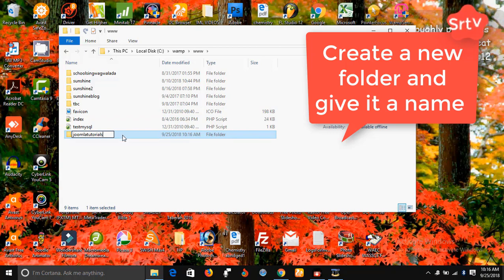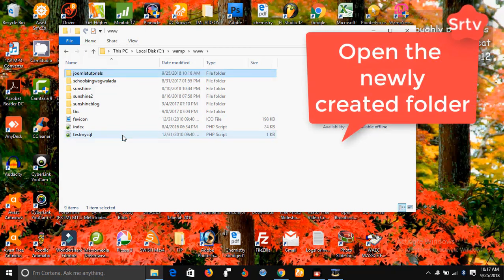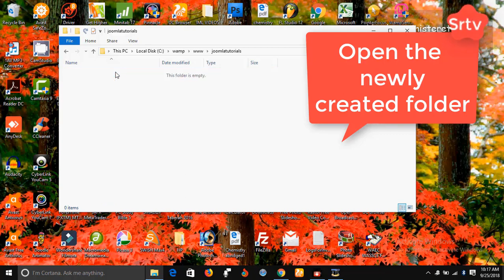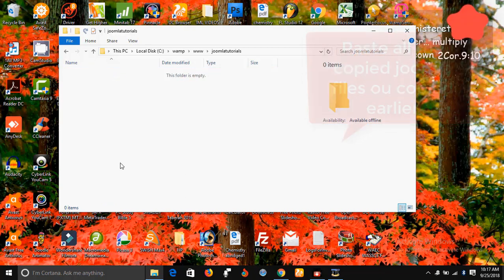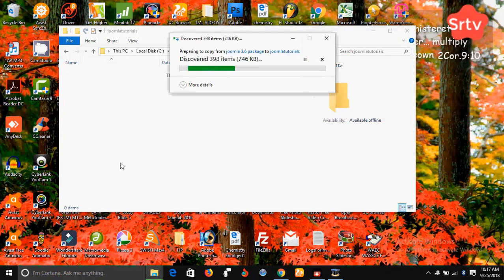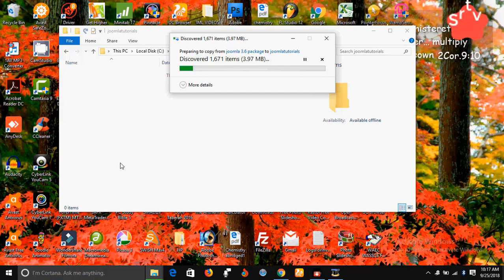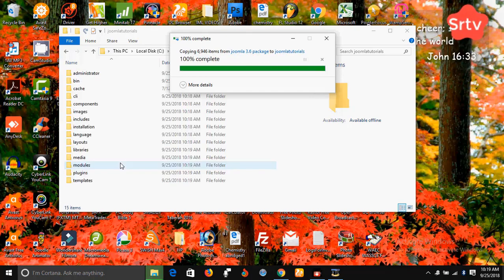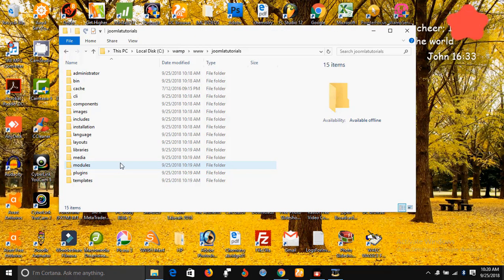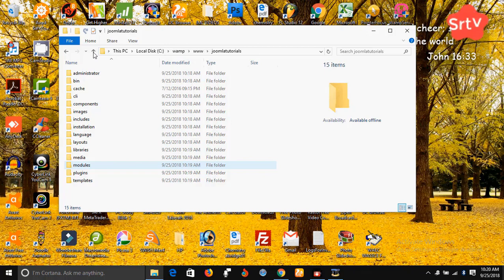Okay, this one I'm going to call it Joomla tutorials. Now open it up, then paste all the Joomla files you have copied into this place. All right, all the files have been copied into the Joomla tutorial folder in the WAMP folder.